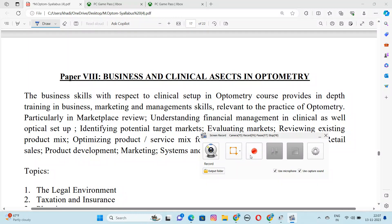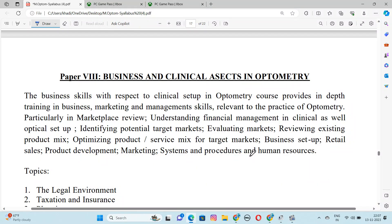Hello everyone, welcome to my channel Optimal Resolution. Now we will talk about Paper 8, which is our second semester paper. This paper's name is called Business and Clinical Assets in Optometry.